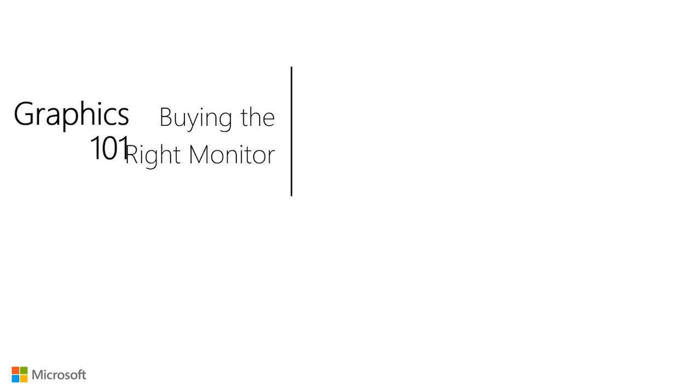Today, we will talk through what specifications to consider when selecting an external monitor that meets your needs and works effortlessly with your PC.